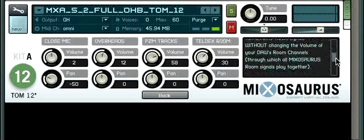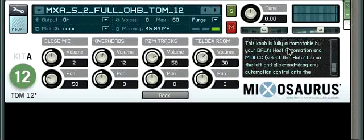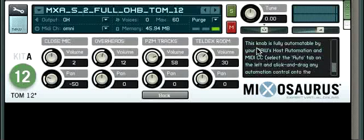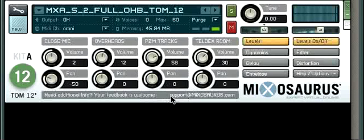At the very bottom of each explanation you will find information regarding the automatability of the control — whether it's automatable by host automation and MIDI control changes, or by MIDI control change messages only. This back button takes you back.